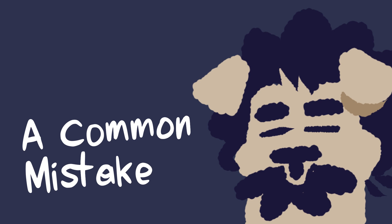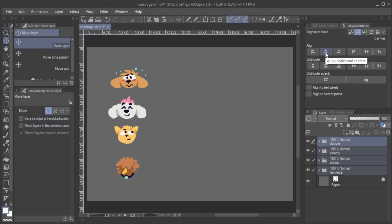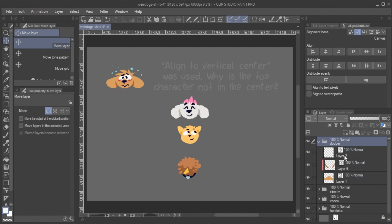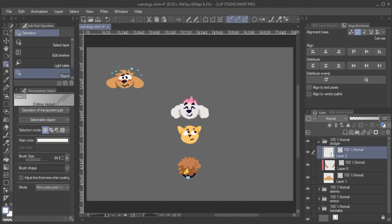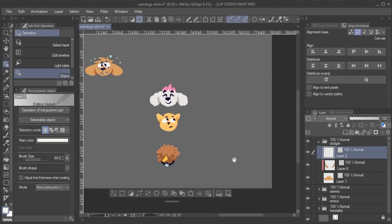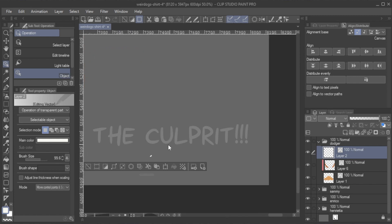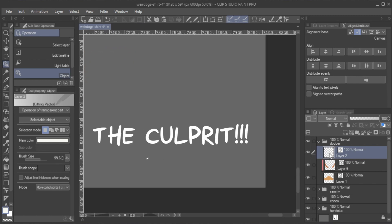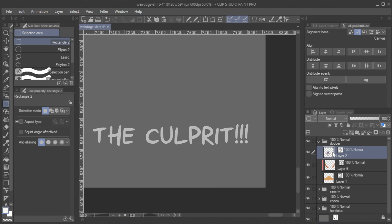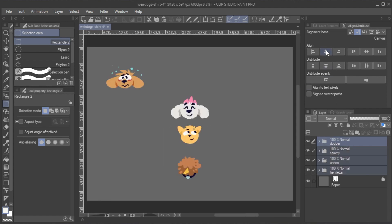A common mistake. Please keep in mind that if there are any small, barely noticeable elements left over on your layer, they will be included when calculating the alignment or distribution values. If something looks off, make sure that there is no such instance present on your layer.